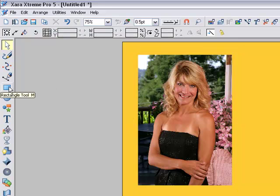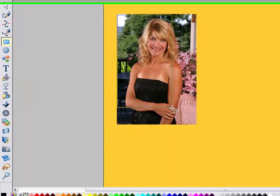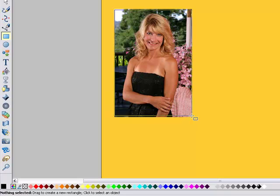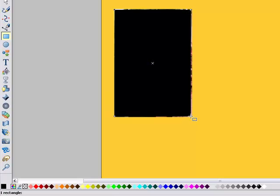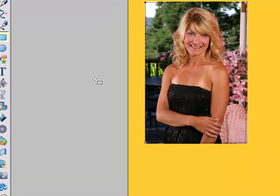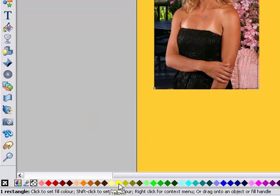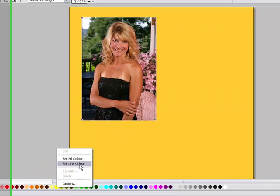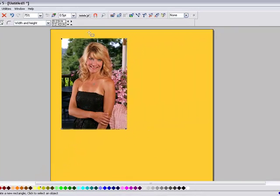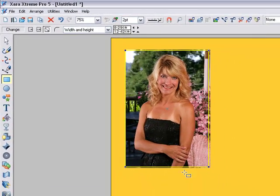First thing to do is go to the rectangle tool and draw a rectangle around the photograph itself. Now we come down to set it to no colour, so that you can see everything that's going on. It might be an idea to change the colour of the line so you can see it a bit more — let's bring it up to about 2, there you go, you can see it a little bit better.